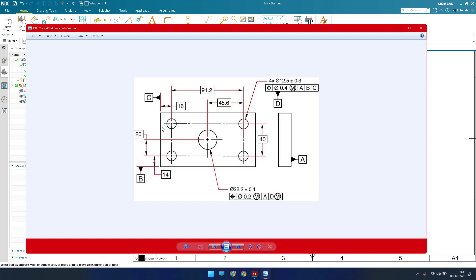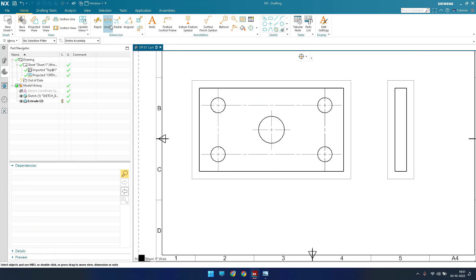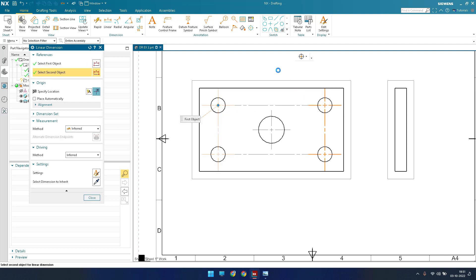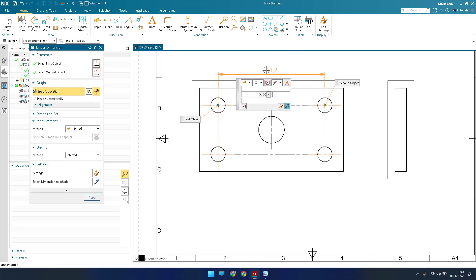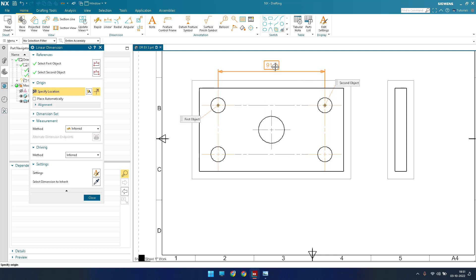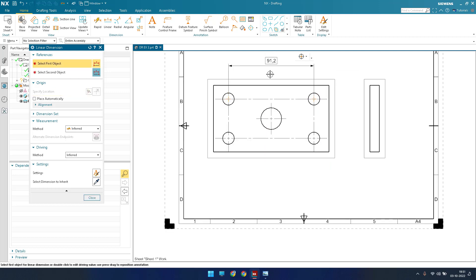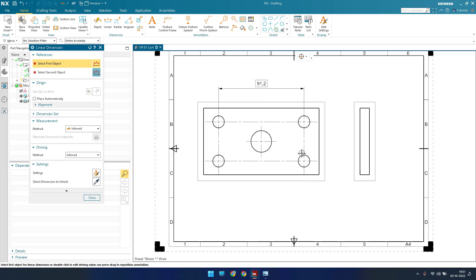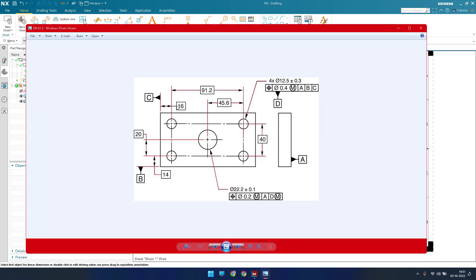Let me give dimensions one by one. As you can see, the distance between these two circles is 91.2. Go to Linear Dimensions and select this point to this point — it is 91.2. This is a basic dimension, so go to the symbol here and select the basic dimension option. Now 91.2 is placed as a basic dimension.